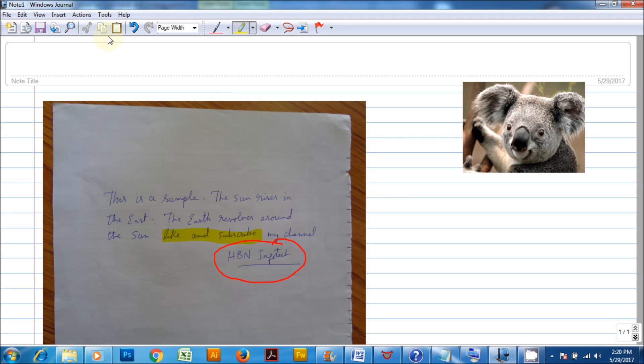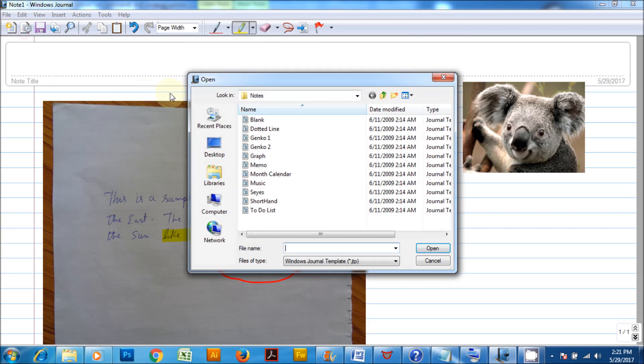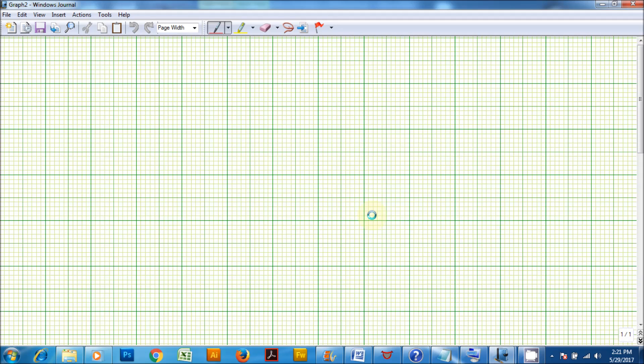There are some interesting templates you can use inside journal such as graph paper, music notation, calendar and to-do list.